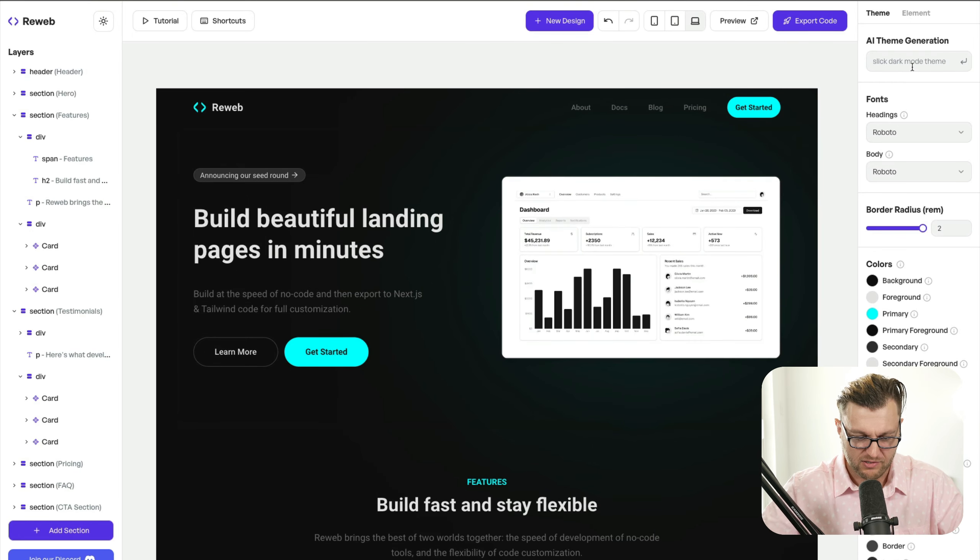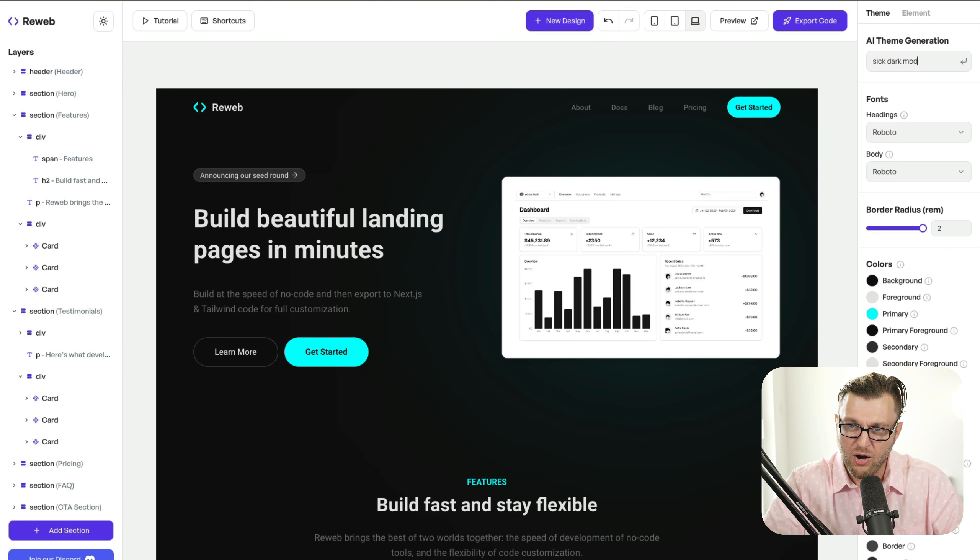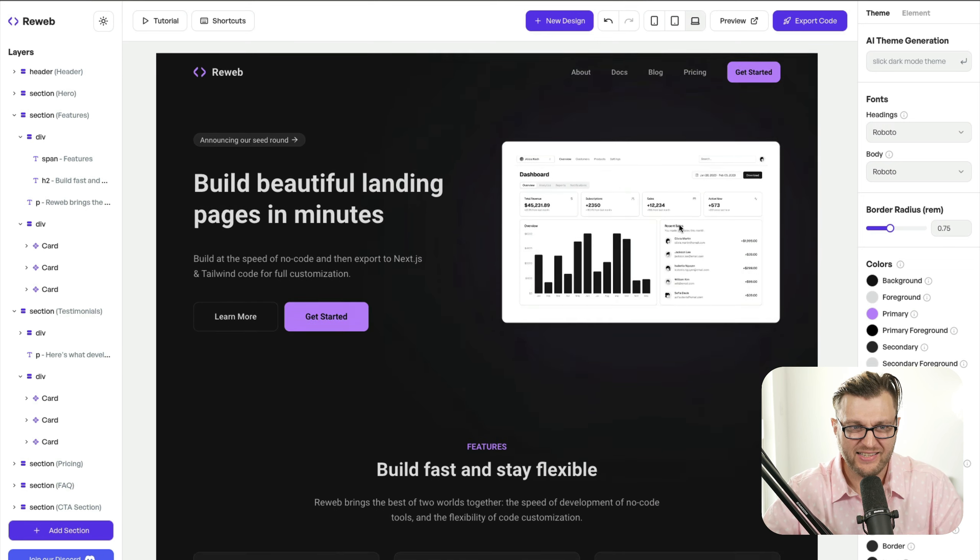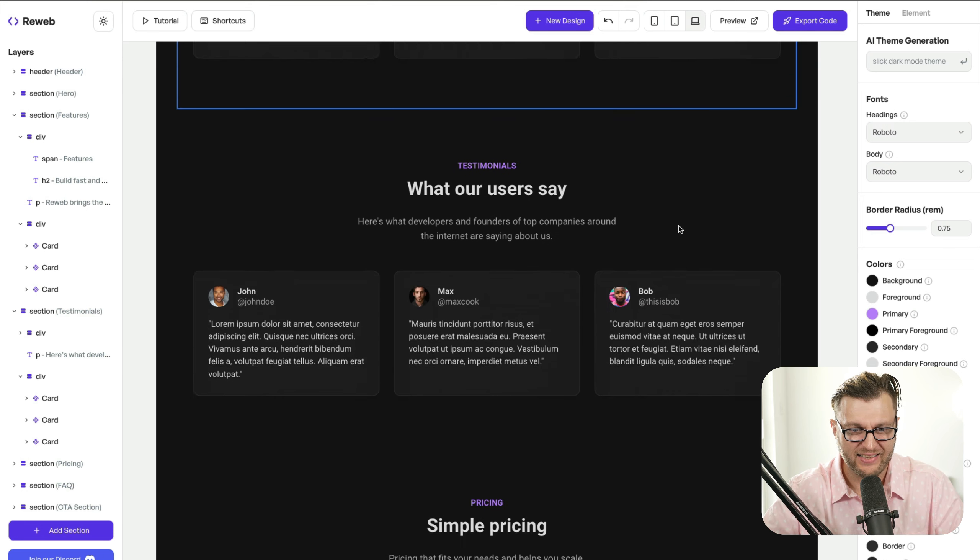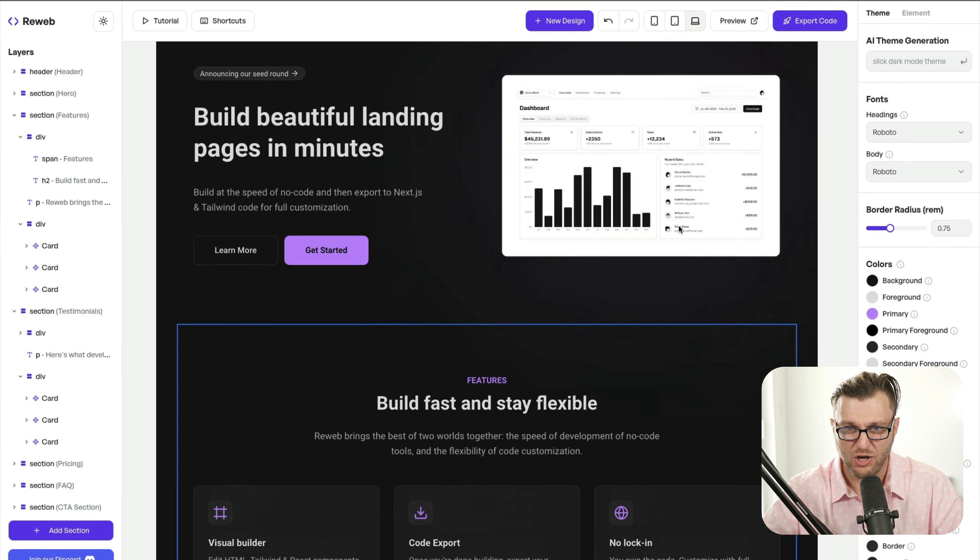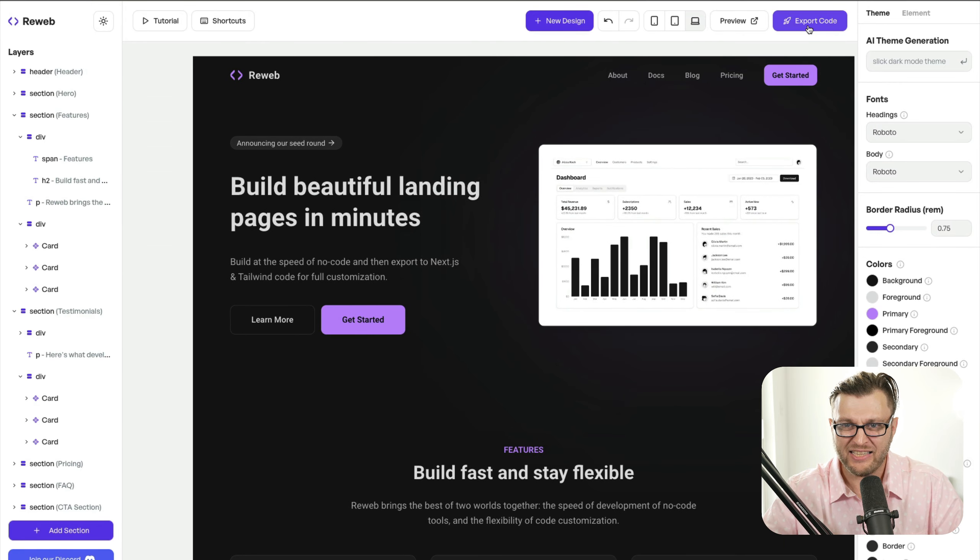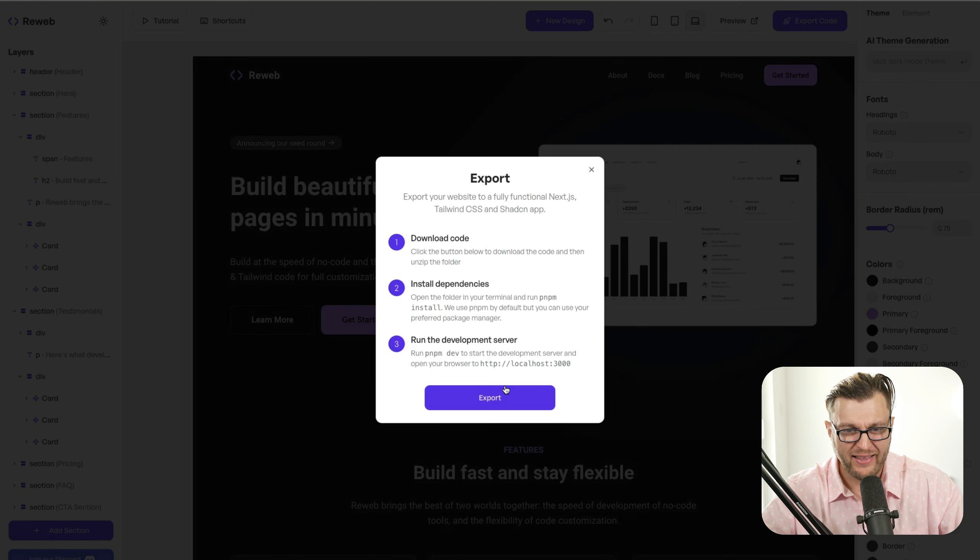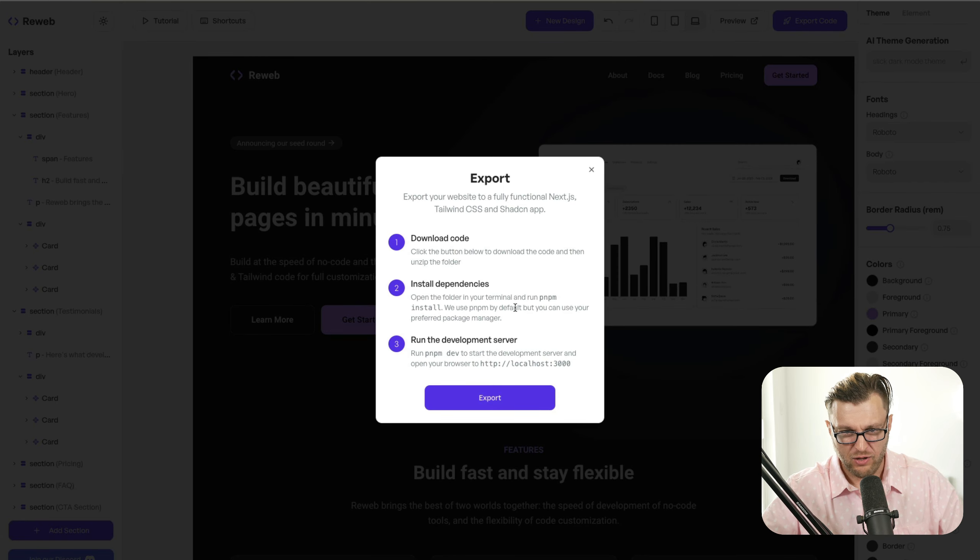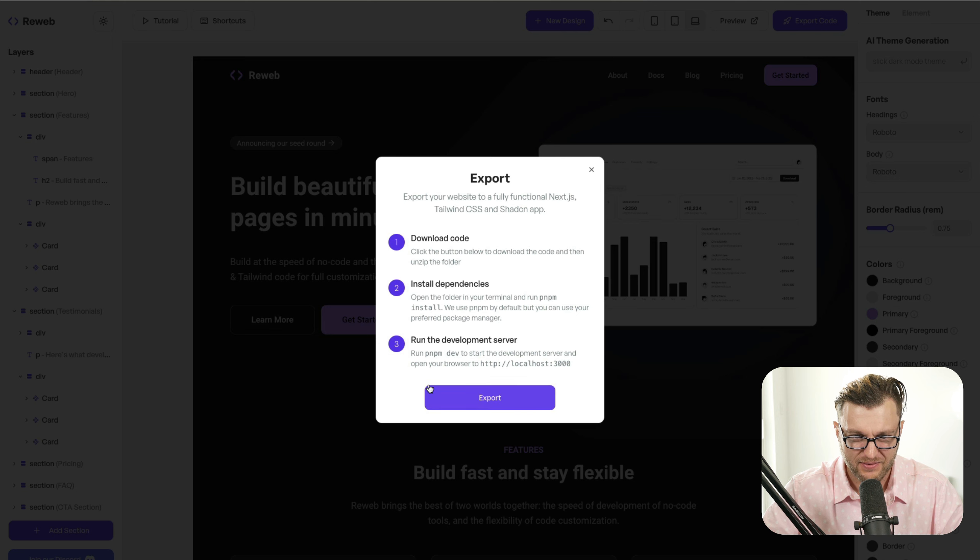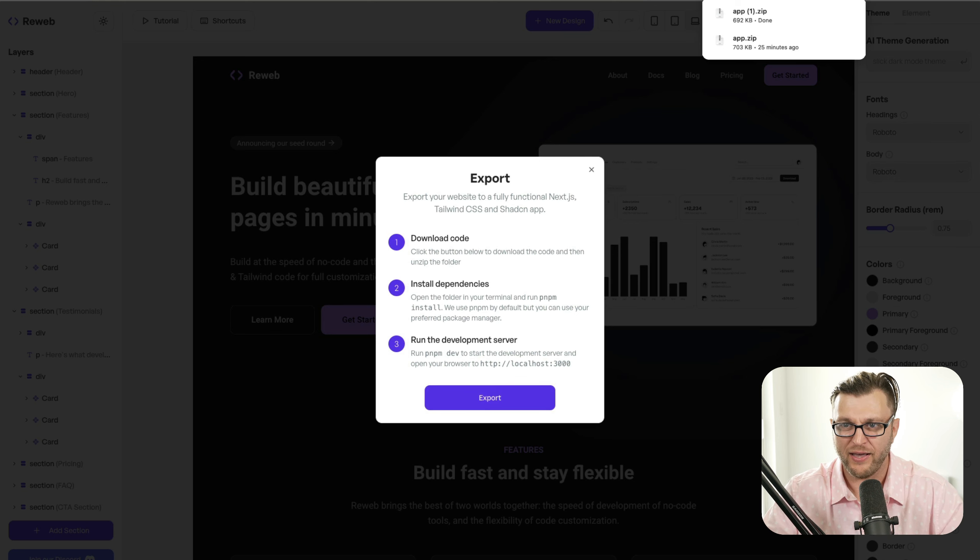You know what? Let's change colors. Let's say sick dark mode. Let's do that. And honestly, this looks sick enough. Excellent. I love this. So I'm going to go ahead and click this export code button. It's going to go ahead and export my project. Let's see all the hard work I'm going to do. I'm going to unzip the file, install the dependencies and run it. Let's see how that works.